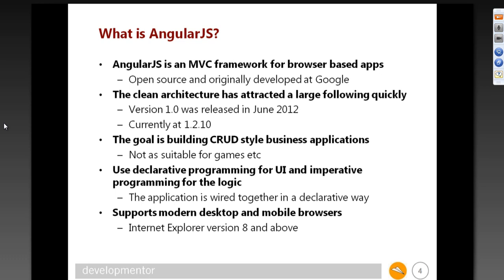Angular has become very popular over the last year. It's actually been around for a while — the 1.0 release was in 2012, about a year and a half ago, but it was in preview mode for probably two years before that. It really took off in the last year. Currently we're on version 1.2.10, which was actually released yesterday. My samples still use 1.2.9 — I haven't had a chance to update them that fast.